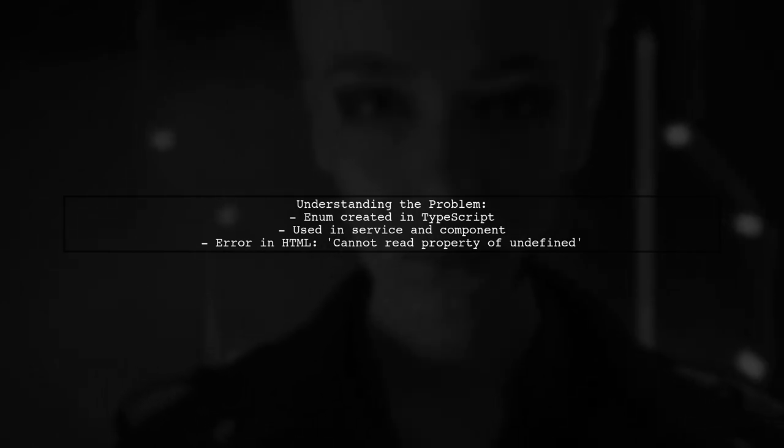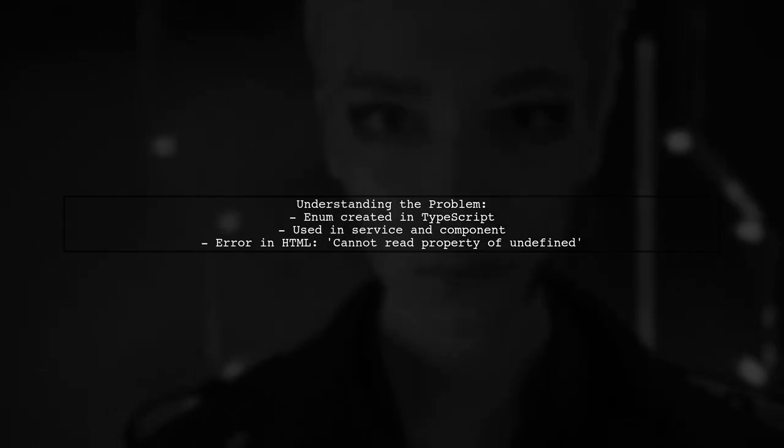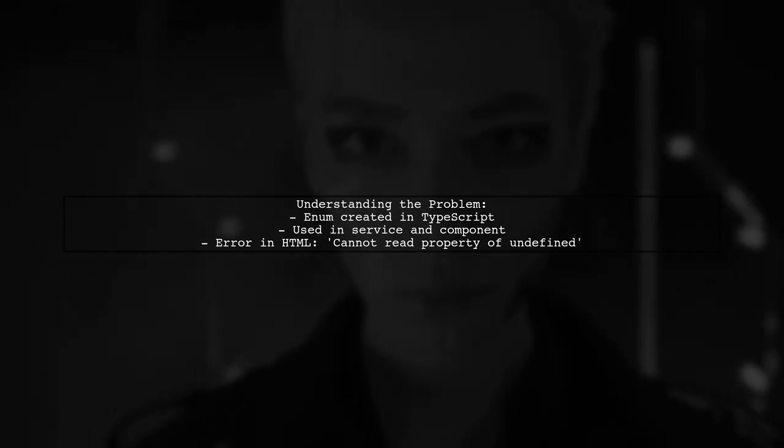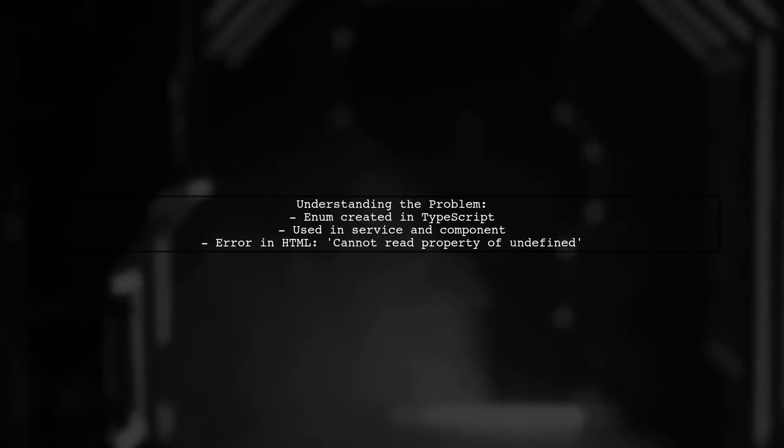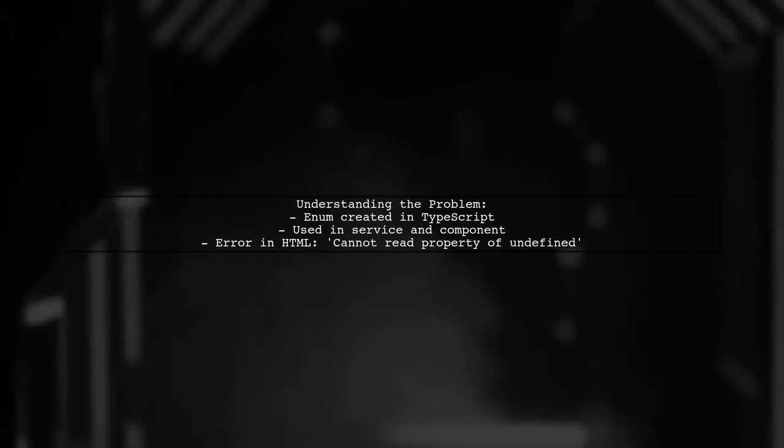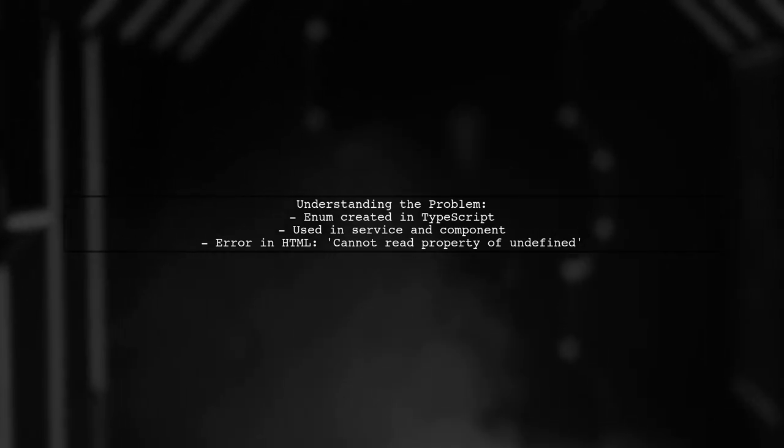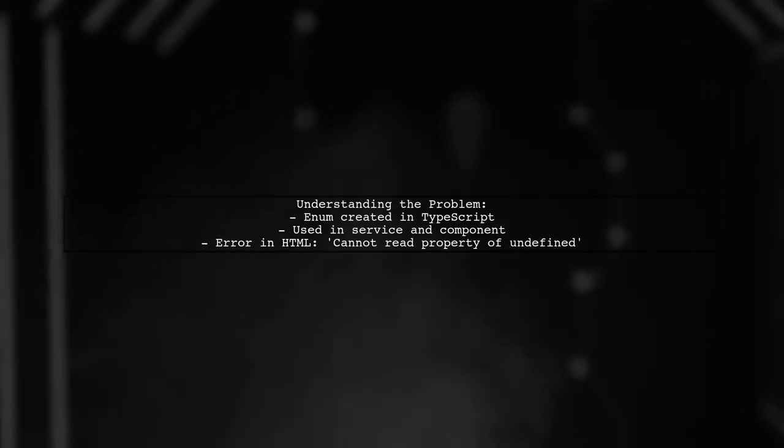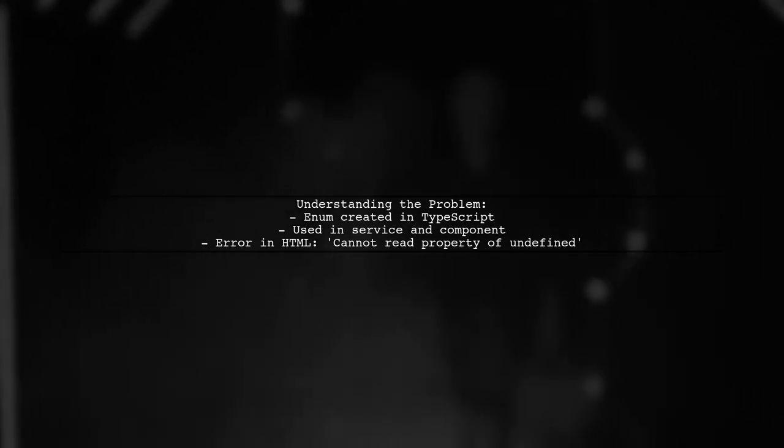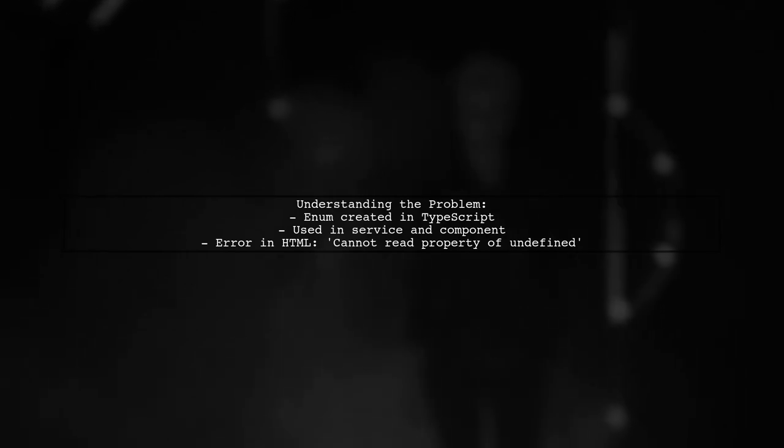However, when trying to access this enum in their HTML with an NGF statement, they encounter an error that says cannot read property of undefined.